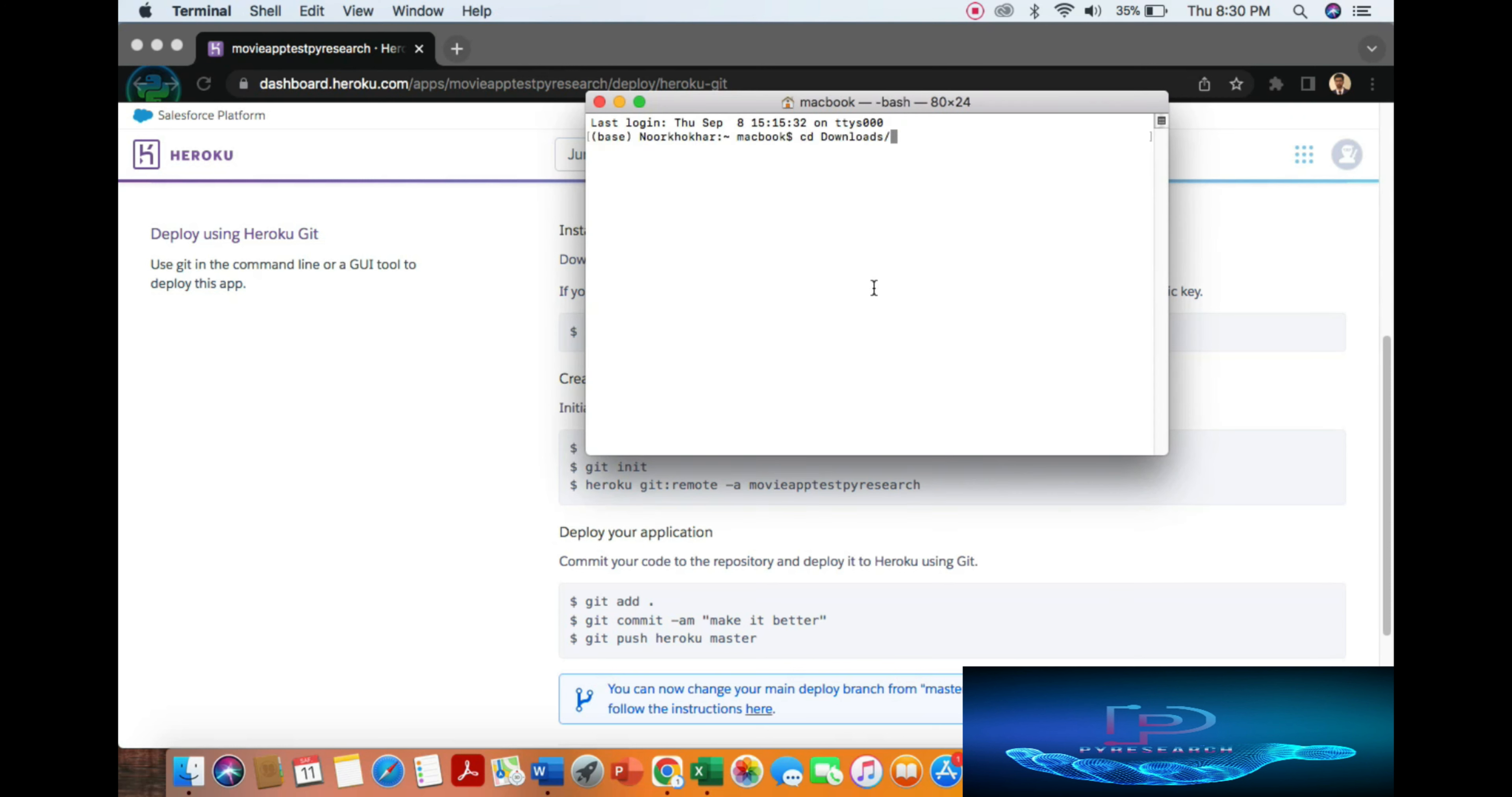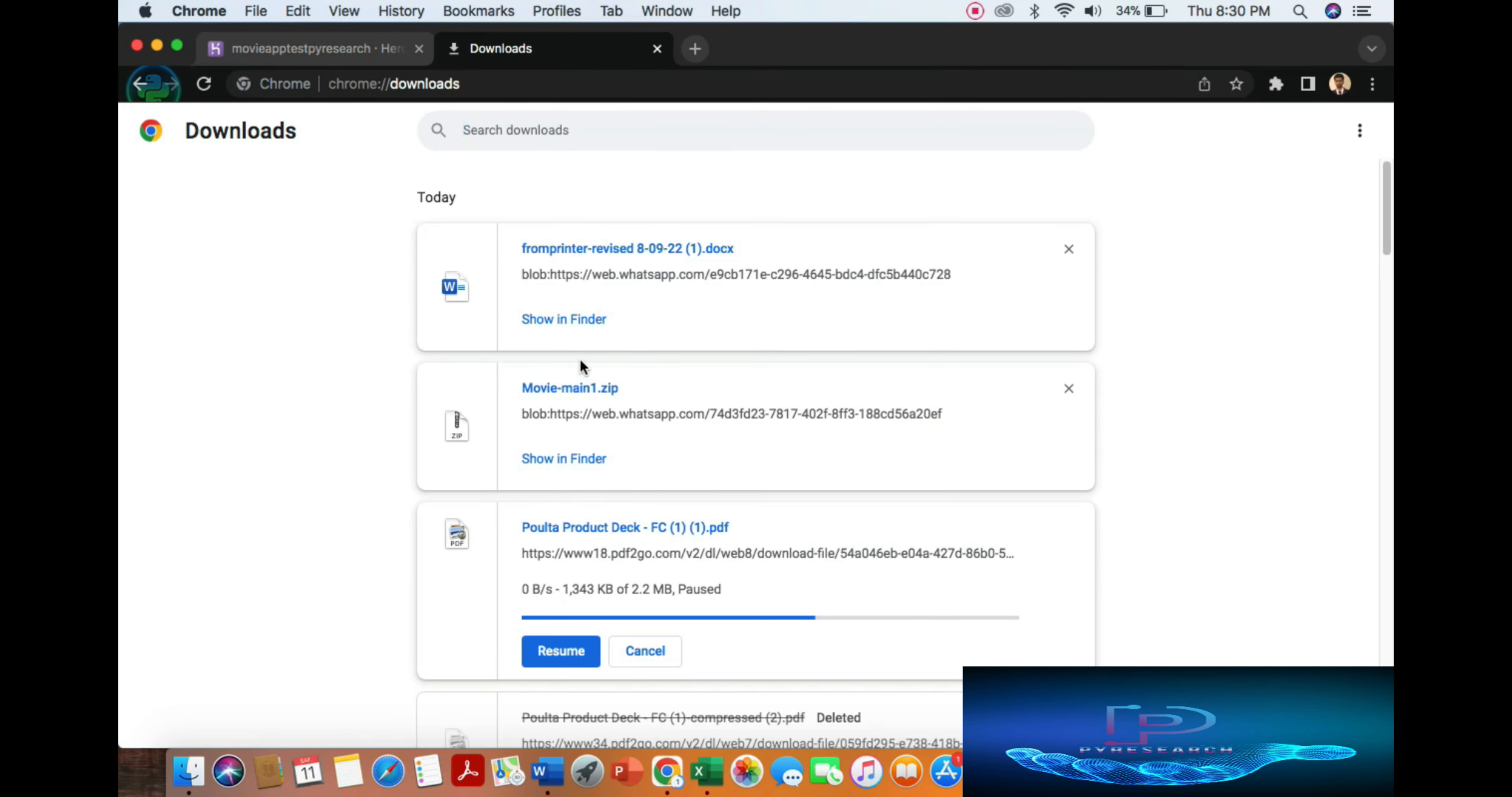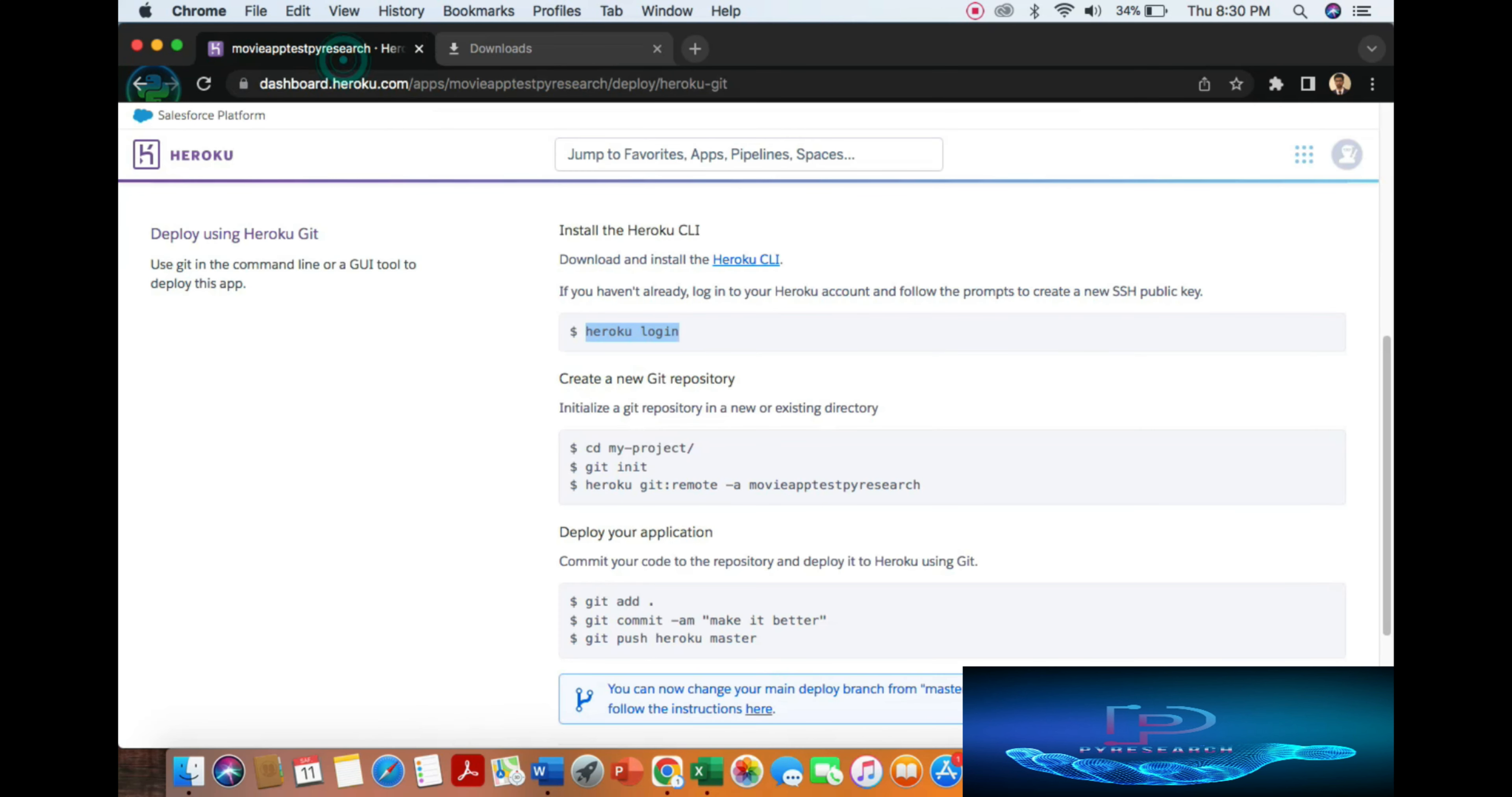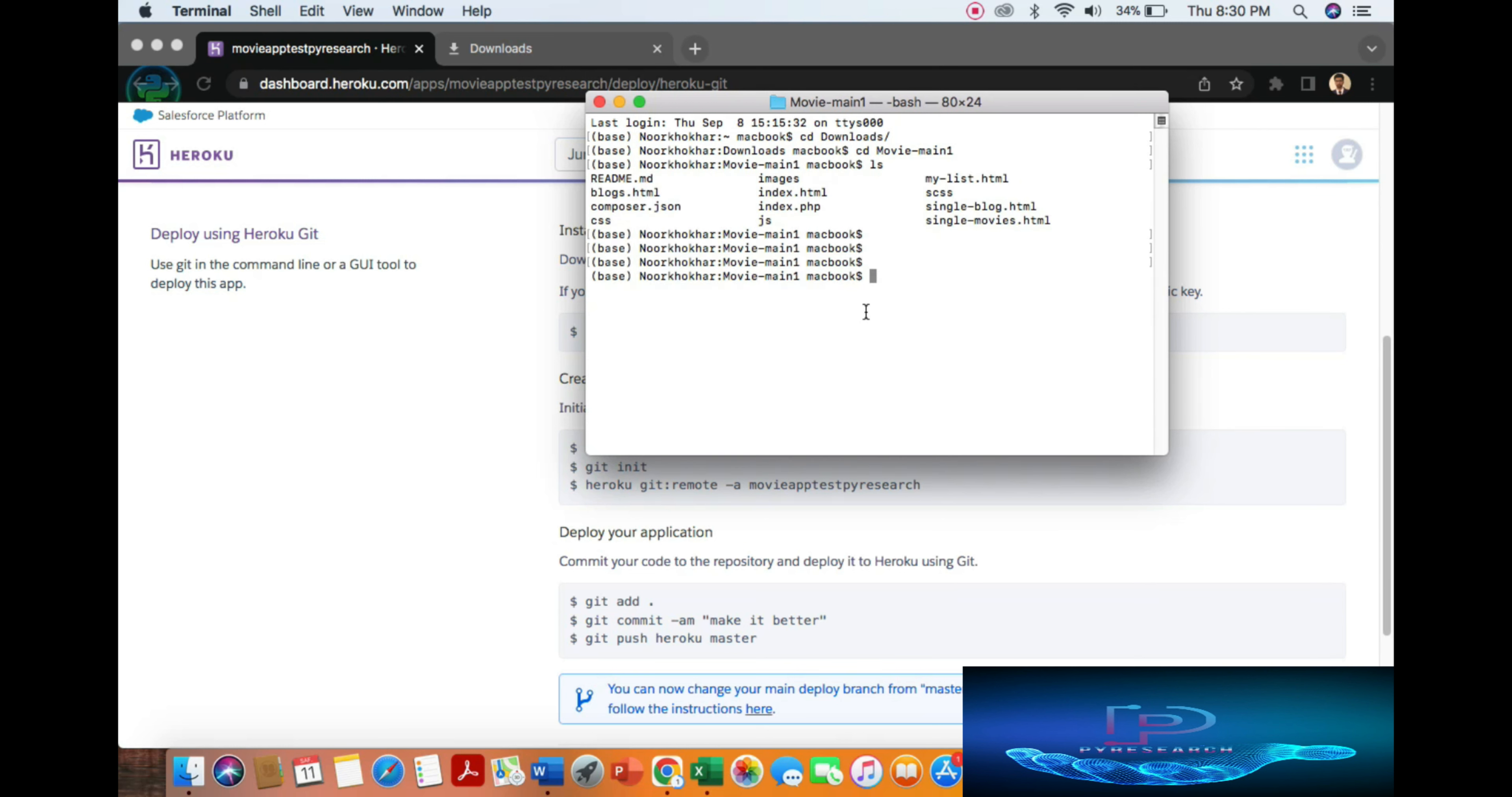In the download folder, the name is movie. I want to open download movie. Now just copy my directory here, the code, okay.